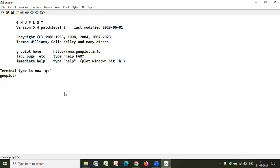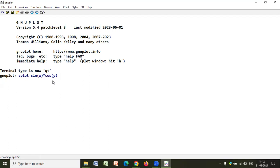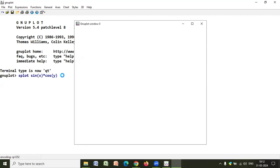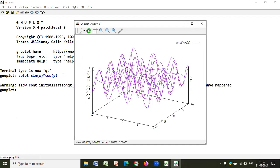So let us plot a simple function. And as I'm plotting, I'll explain everything in detail. So splot, let's take a function as sin(x) into cos(y). So I want to plot this function. Earlier, when I used to write only plot sin(x) into cos(y), I used to get a two-dimensional view. Now, when I'm writing splot sin(x) into cos(y), I'll get a three-dimensional graph. So let's press enter and check. So you see, this is a three-dimensional picture of the function that we have taken.